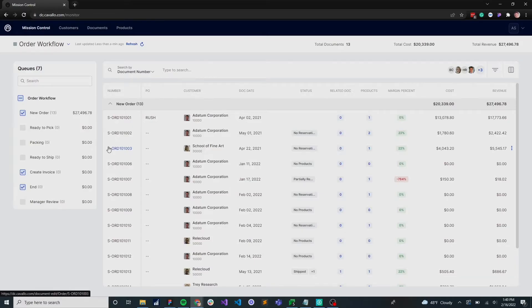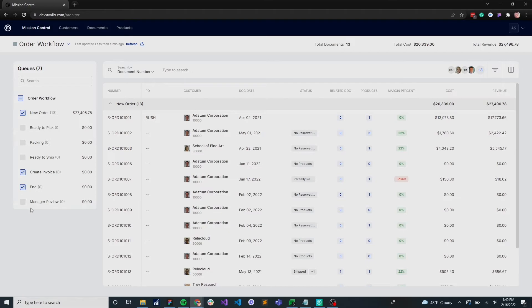There's a few different ways that you can keep track of related documents with Mission Control and Distribution Cloud. One of the first ways is to have all of these queues on the left-hand side really organize your process in a meaningful way.